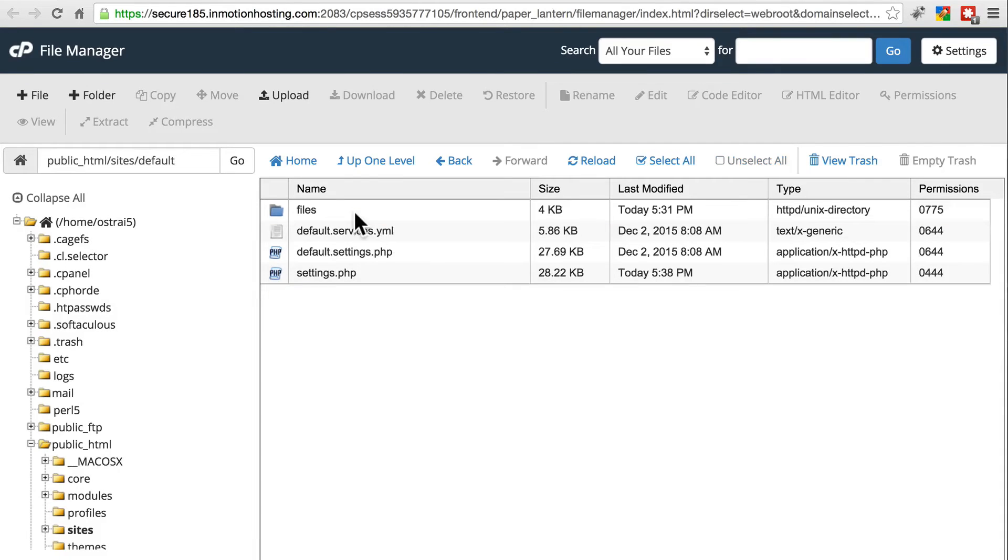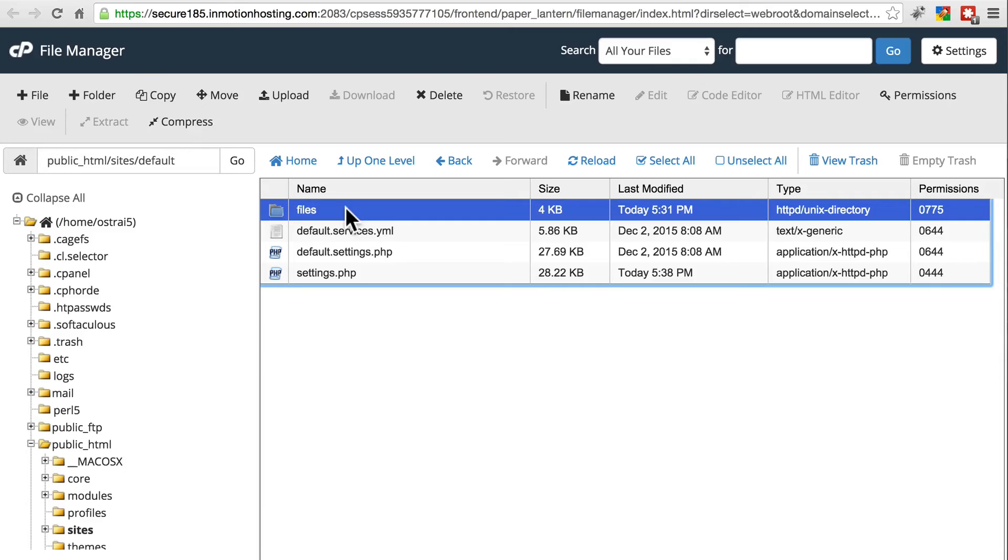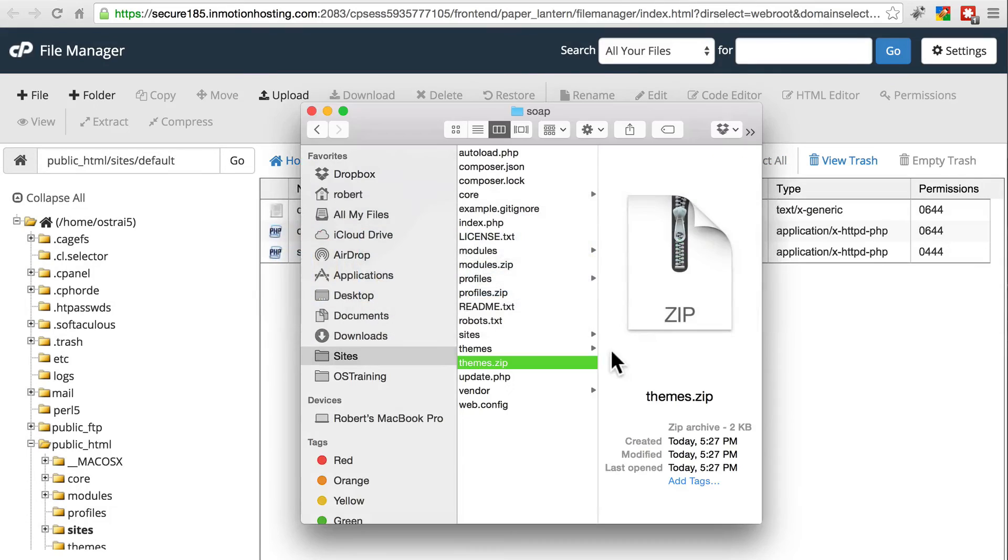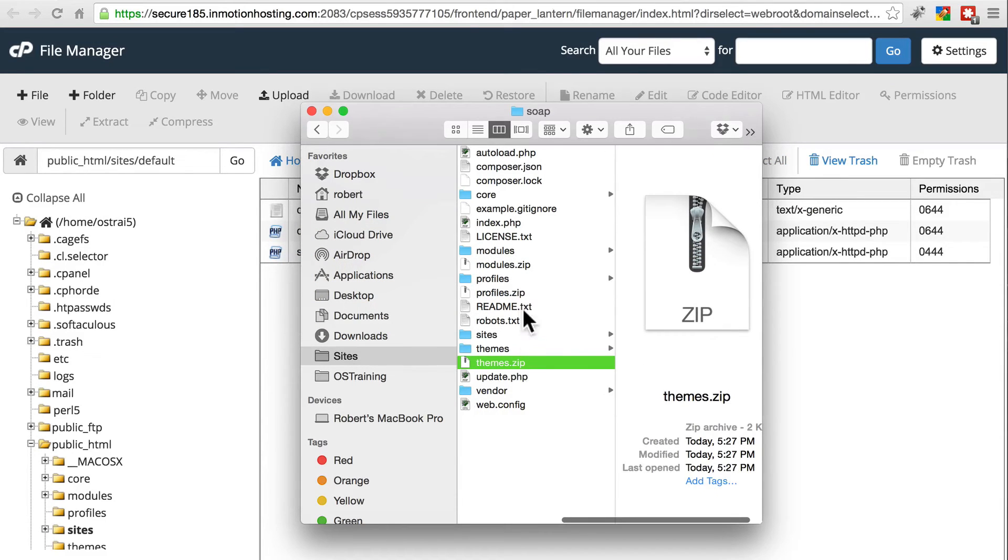Go into default. Here's our default directory. Here's our files directory. We're going to delete this as well. And then do the same thing we did with themes, and profiles, and modules. We're going to do the same thing with that files directory.